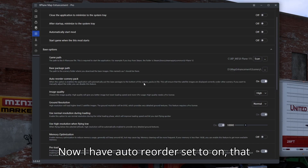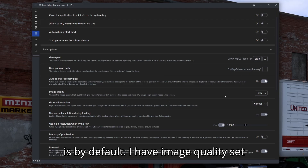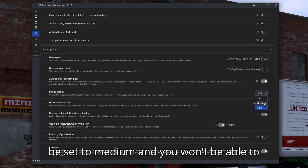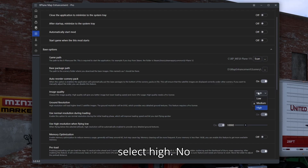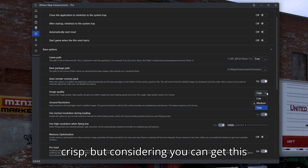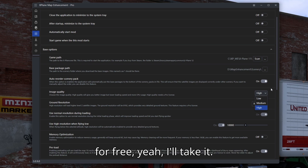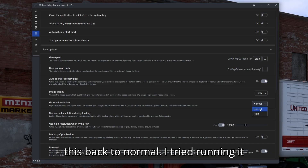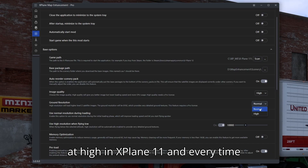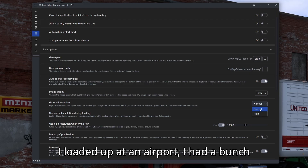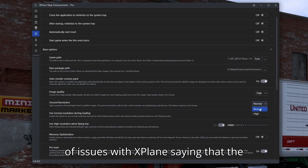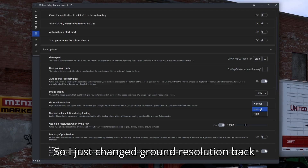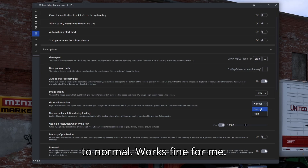I have auto reorder set to on — that is by default. I have image quality set to high. If you're running the free version, your image quality will be set to medium and you won't be able to select high. Your textures won't look as crisp but considering you can get this for free, I'll take it. For ground resolution, I've adjusted this back to normal. I tried running it at high in X-Plane 11 and every time I loaded up at an airport, I had issues with X-Plane saying the files were too big, so I just changed ground resolution back to normal.